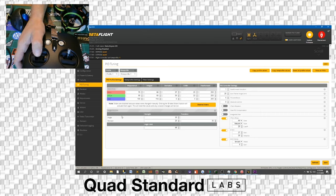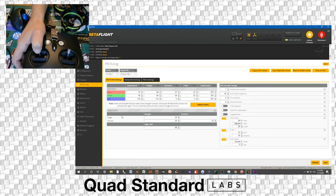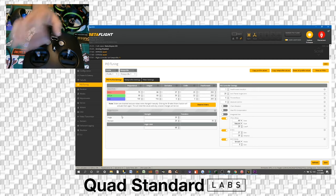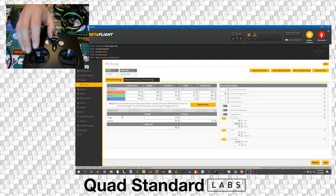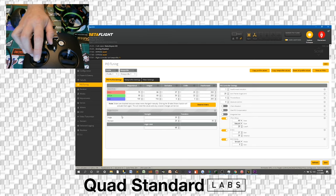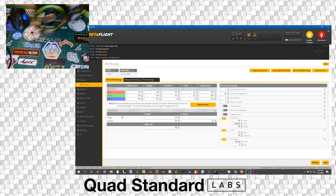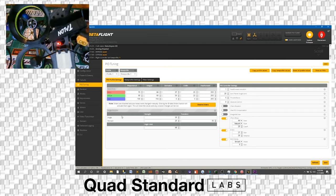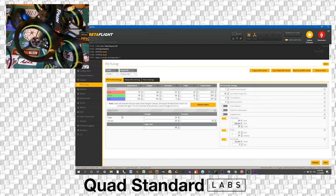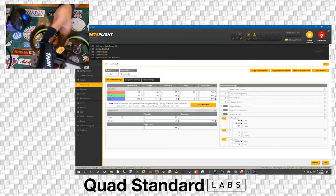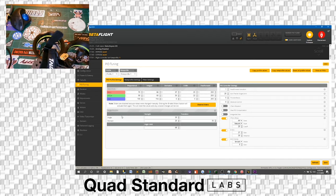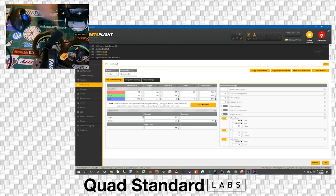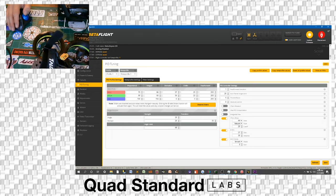So this means when you go all the way forward, it will flip over. In horizon mode, when you go back, it will flip back, do a backflip. Same thing with left and right. In angle mode, it will never go further than the set angle of 65 degrees, so you cannot flip or roll in angle mode, but you can flip and roll in horizon mode. That's how we're going to have that set up.